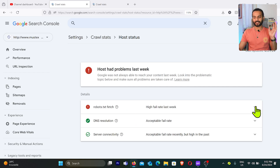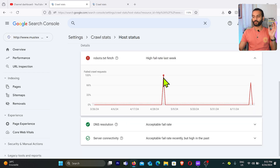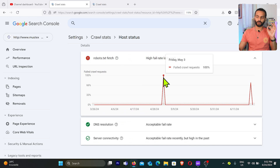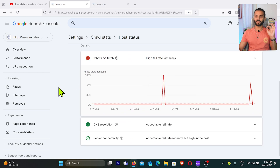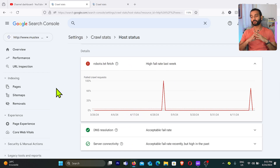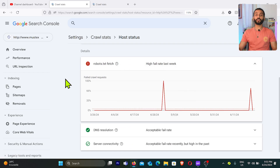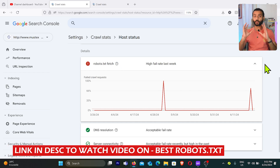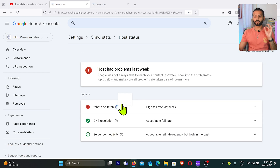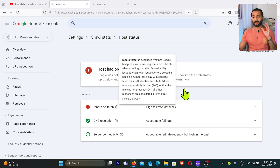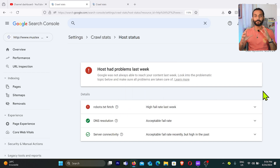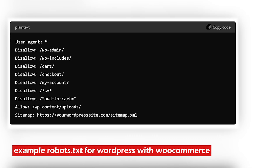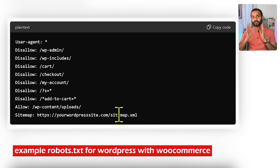Cloudflare is completely free and it even makes your website faster when you host your DNS there. For the robots.txt fetch issue — if you click on it and see 100% failed crawl requests, it means Googlebot was not able to find your robots.txt file. Make sure you have a valid robots.txt file on your website. Depending on whether you're on WordPress, Shopify, Webflow, or Wix, you should have a platform-specific robots.txt file.